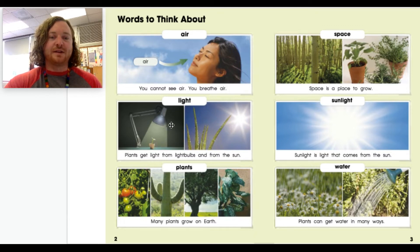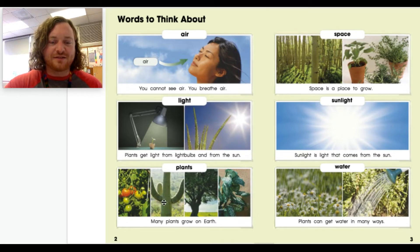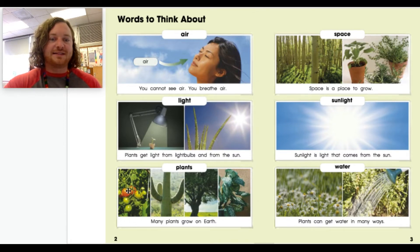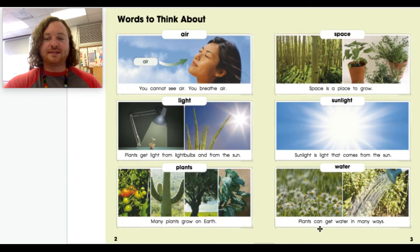Plants: many plants grow on earth. Look at all the different plants in these pictures — I see a cactus, tomato plants, a tree, and a house plant. Space: space is a place to grow. Sunlight: sunlight is light that comes from the sun. Water: plants can get water in many ways. I wonder how plants can get water — let's find out!